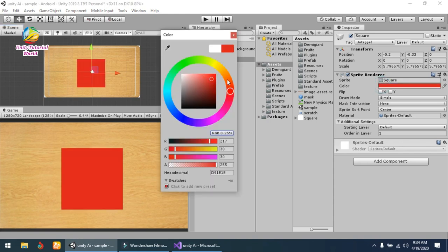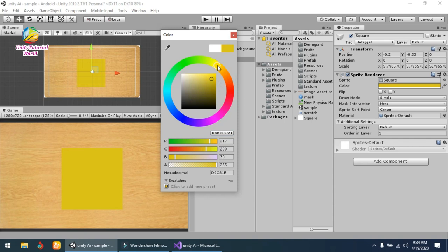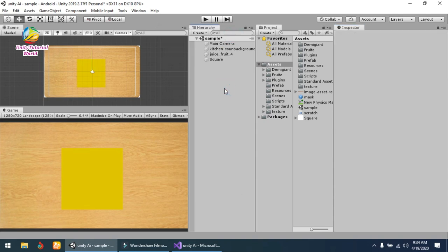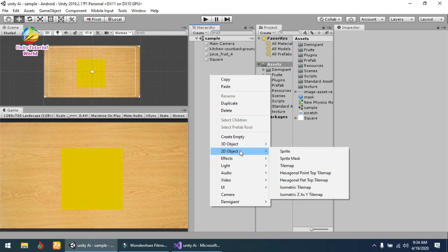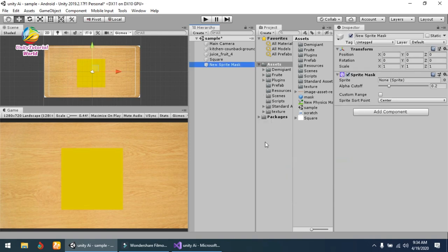Now let's save it. Right-click and go to 2D Object and create a Sprite Mask.